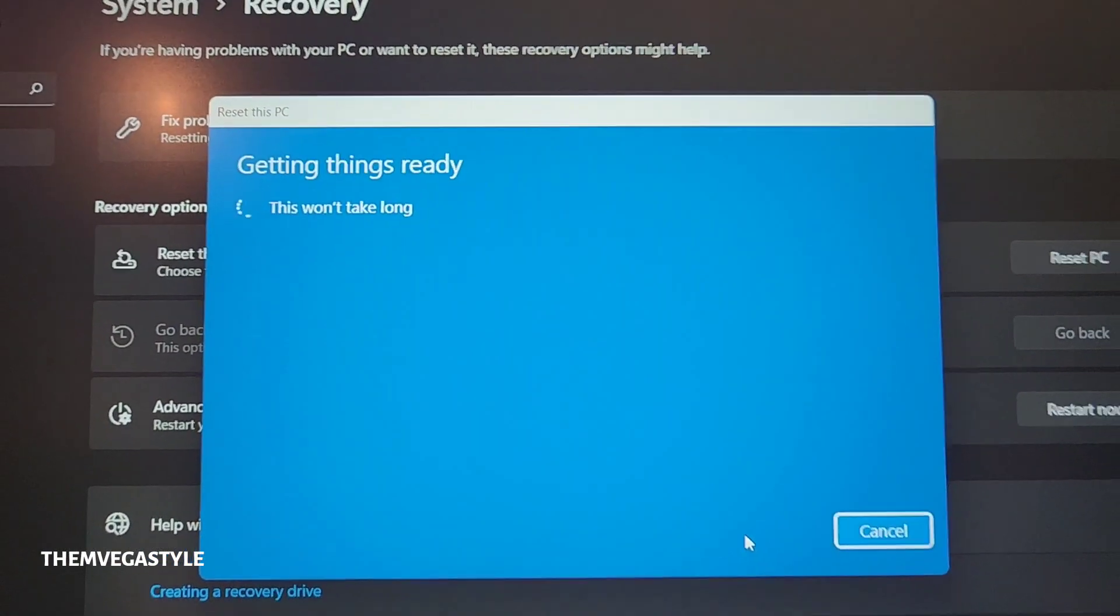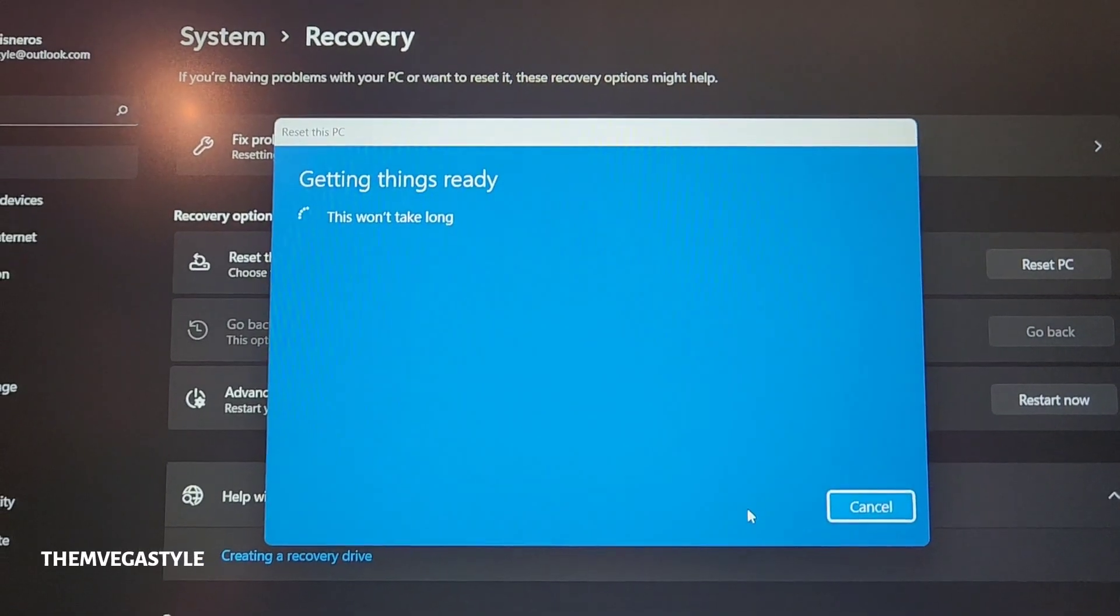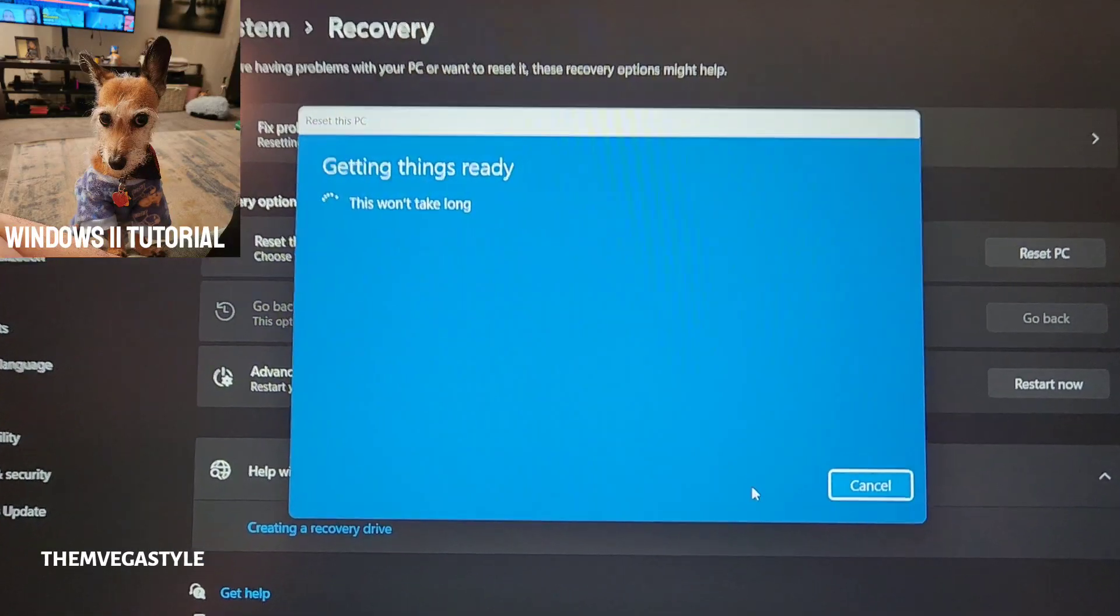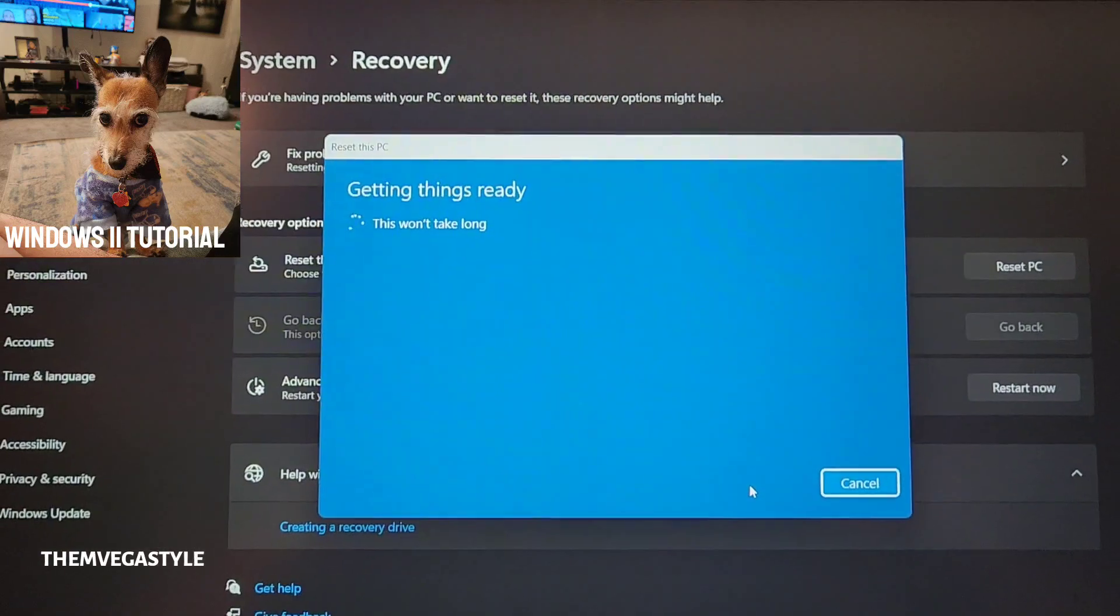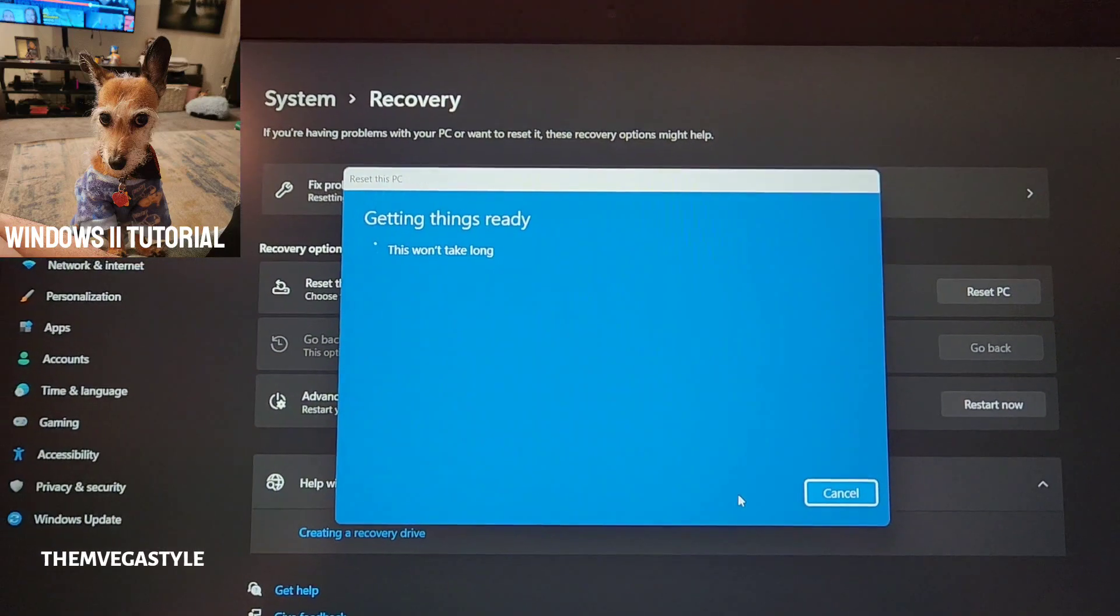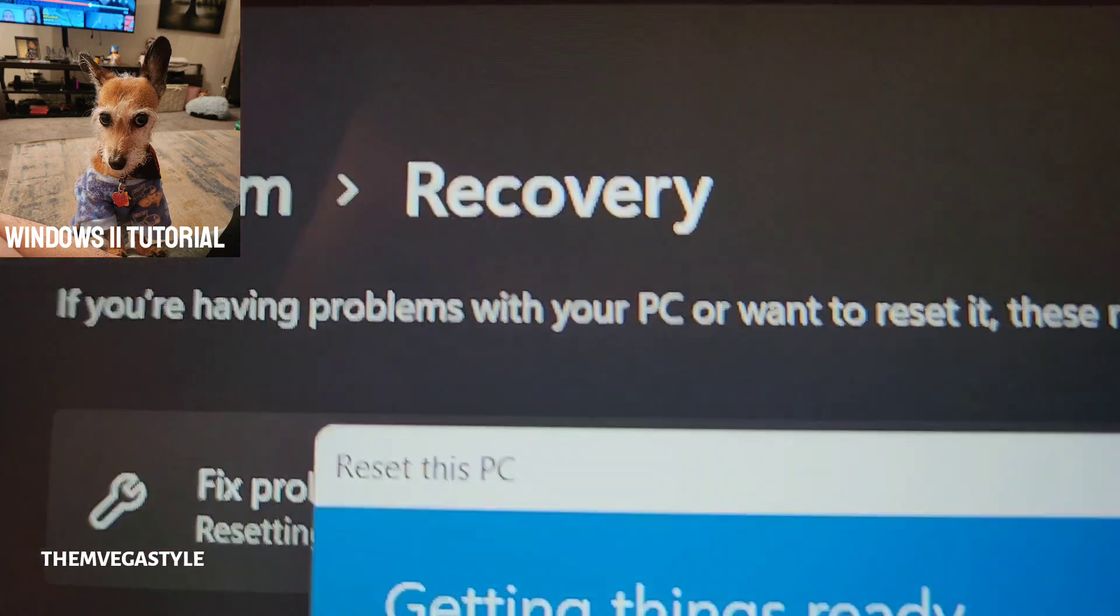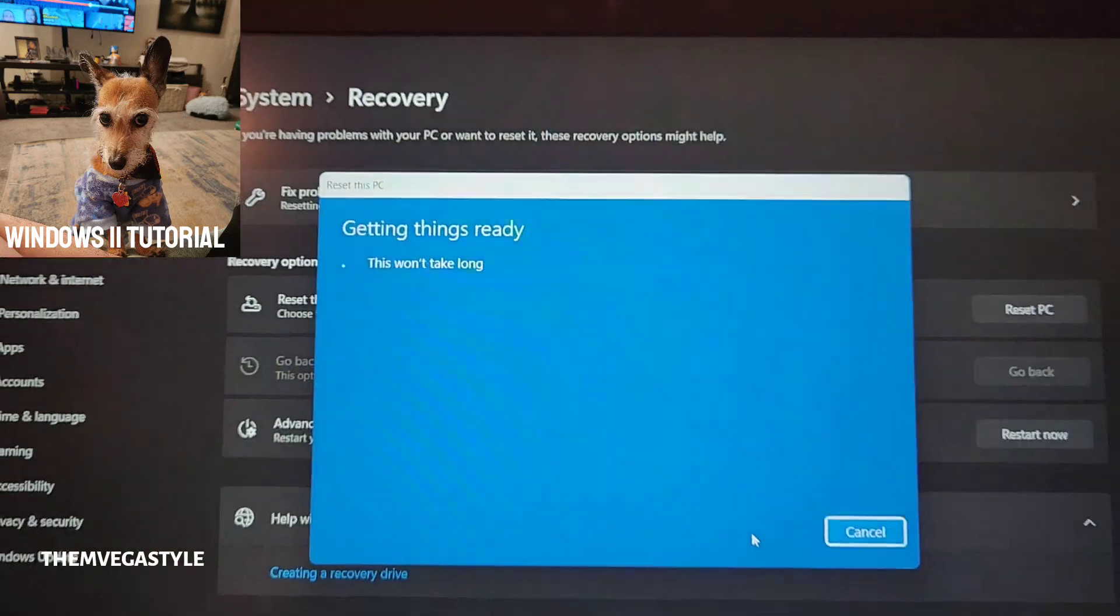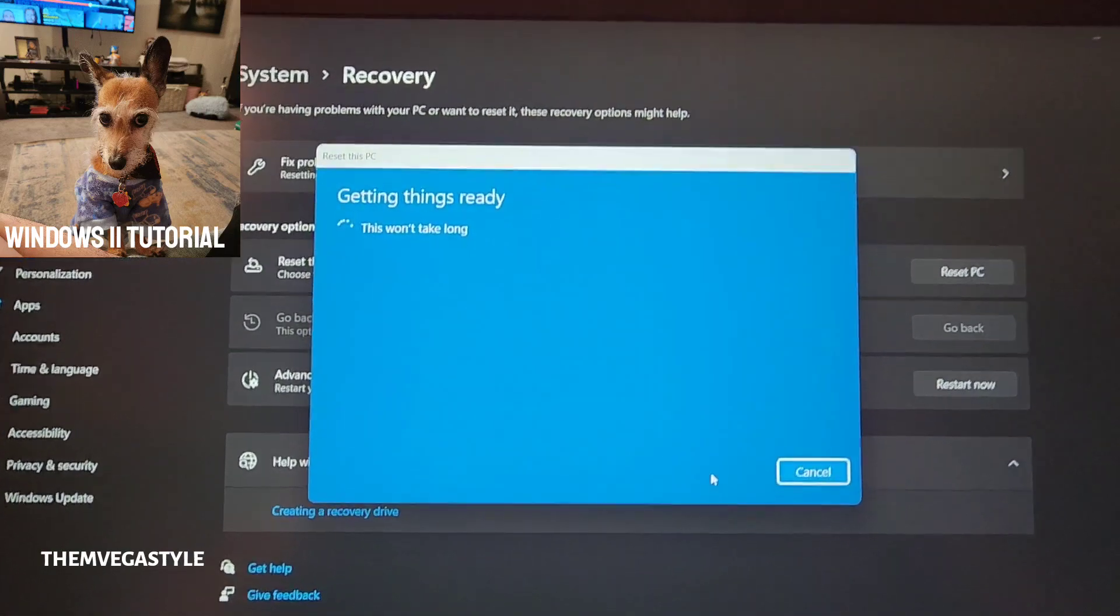All right. And then it will go through the process. So basically, you're just going to have to wait for the prompts, go through them, select the one that is right for you, and then it'll restore your system. So this is how to do a system recovery, whether you want to save files or just completely do a restore.